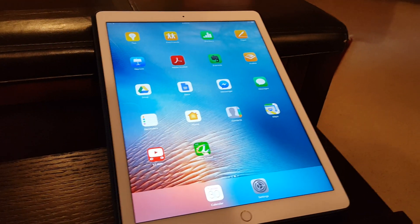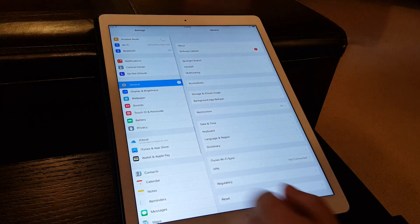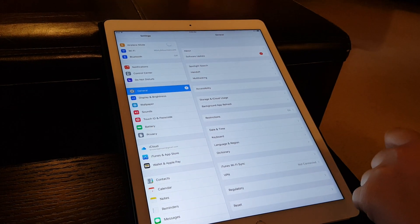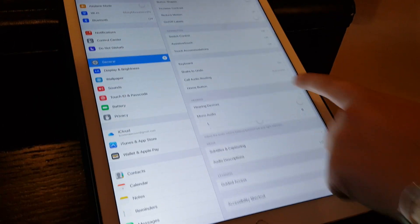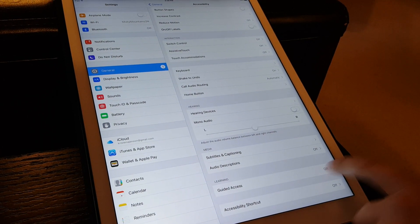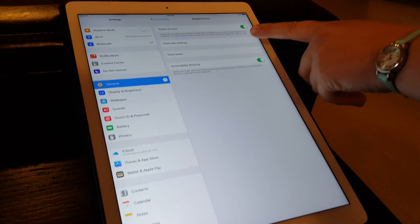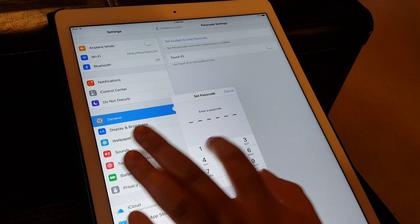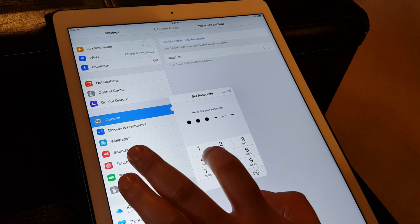Once I found out about Guided Access, it's one of my favorite features of Apple devices. First you go to Settings, click on General, then Accessibility, then scroll down until you find Guided Access. You're going to turn it on and put in a passcode and put it in again.